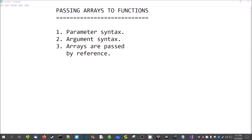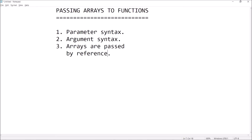Hey guys, welcome back. This is Professor Anke and today I've got a short video for you on passing arrays to functions. We can pass an array as an argument to a function similar to how you can pass an integer variable or a string variable. You can pass arrays.